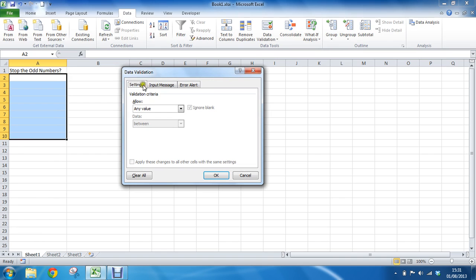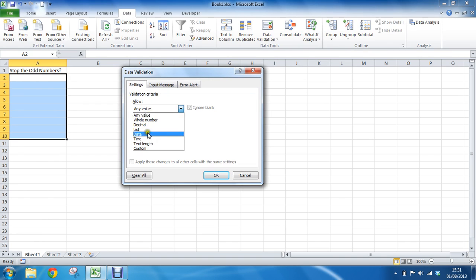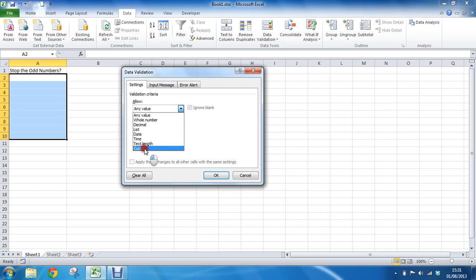From here, we're in our Settings tab. From this drop-down list for any value, we'll select Custom. Because I'm going to be writing a formula in here, I'll have to go to the route of Custom here so that I get this formula box.